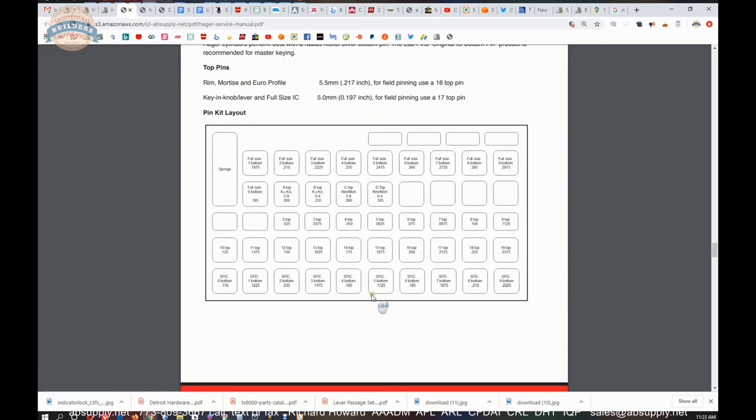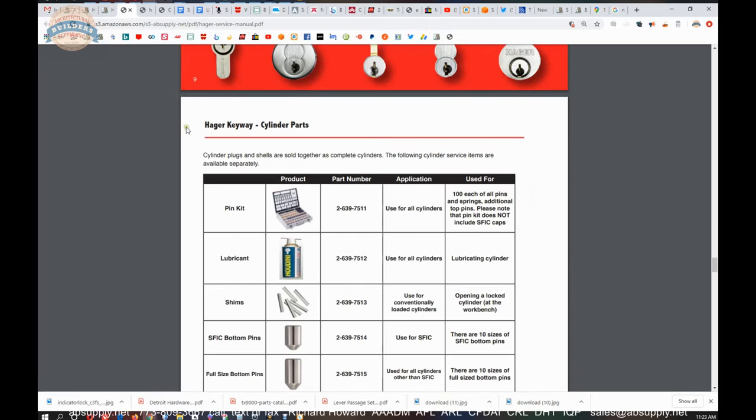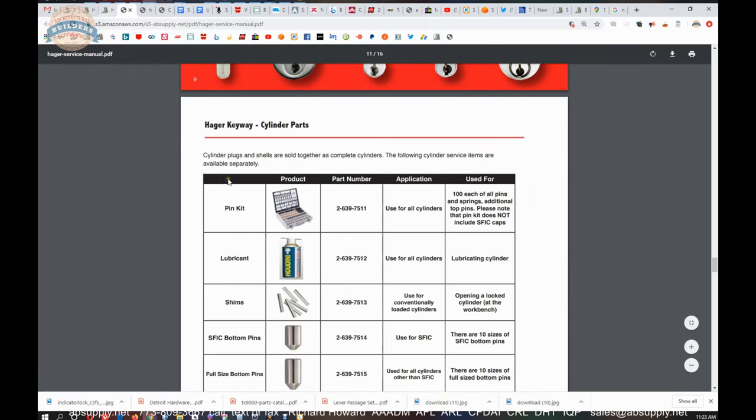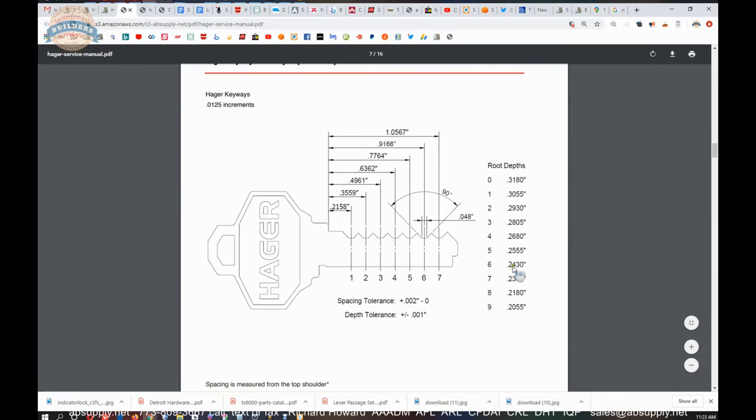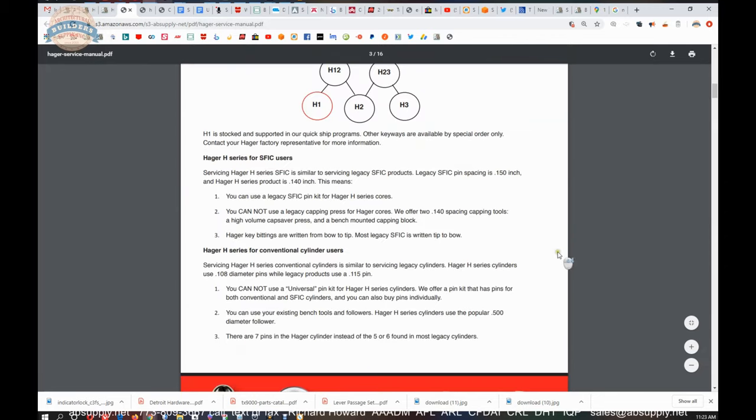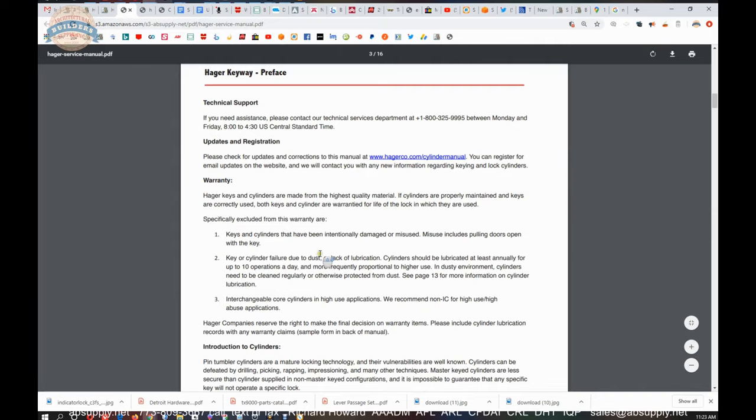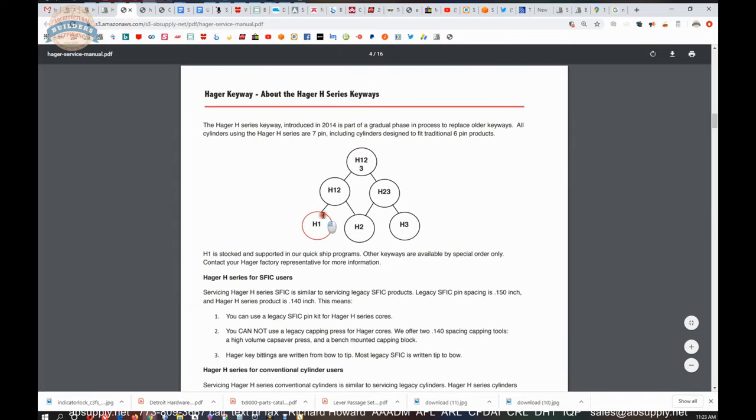So Hager has a neat system, and they do a good job with it. Now that 16,000 number that I gave you earlier, that only stands for, forgive me, I'm bouncing around here, that only stands for one key way.